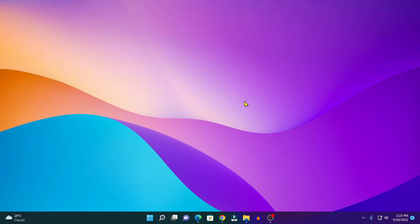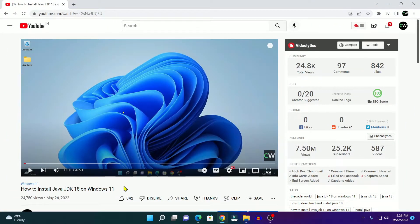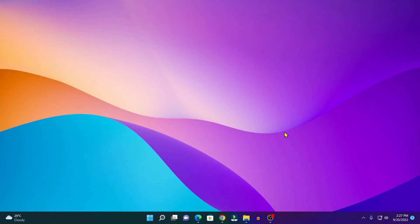For that, first of all, you have to install Java JDK. I already made a video on how you can install Java JDK 18 on Windows 11, so I will put the video link in the description box or you will get the video link in the i button. Now after that, simply open the installation location where you had installed Java JDK.